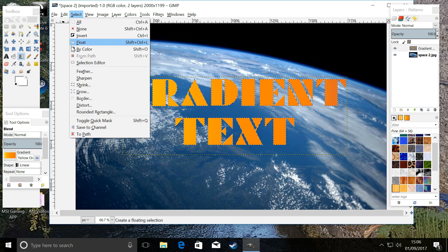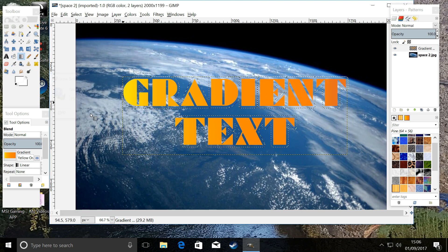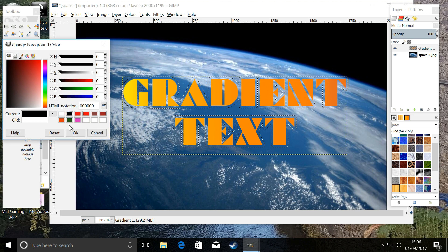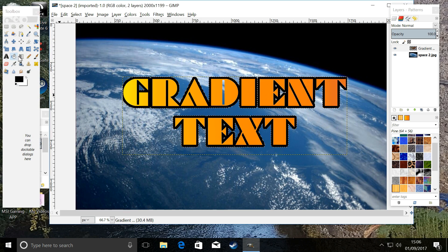We are now going to add an outline just to make it look nice. Go to Select > Grow, we'll do 15 so we can see the outline, and click OK. Now we have an outline around the letters — go to the color palette, pick black, do a bucket fill and there is our outline. Then select none, and that's it. There is your gradient text with an outline — looks lovely, job done! I'm Sputnik, I hope this has been helpful. Speak to you soon guys, bye bye.